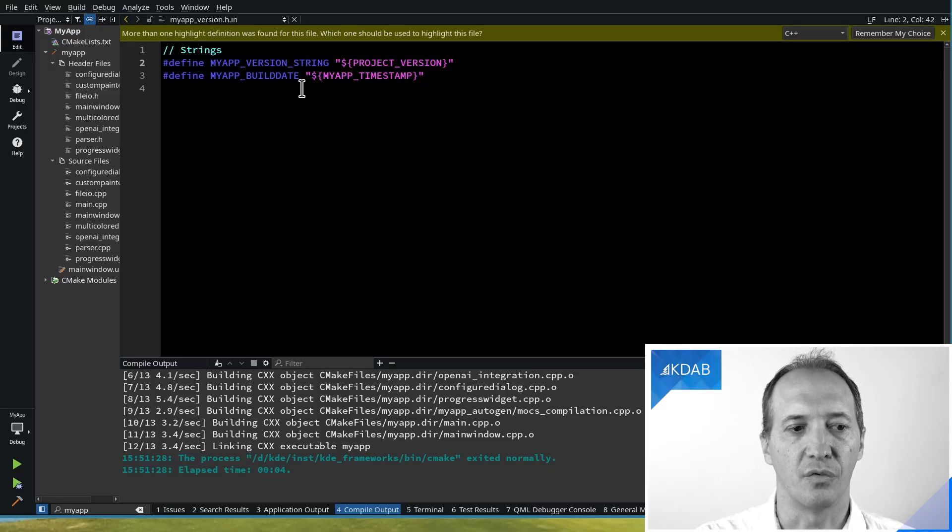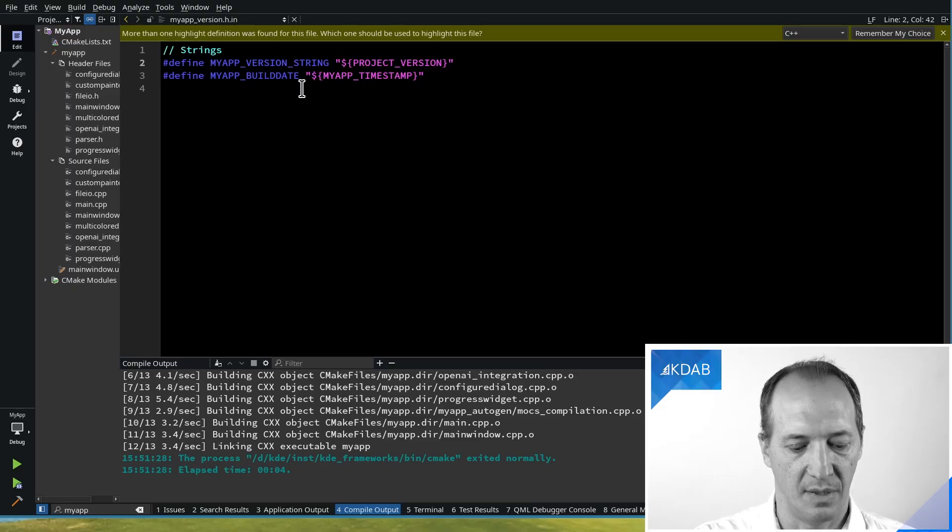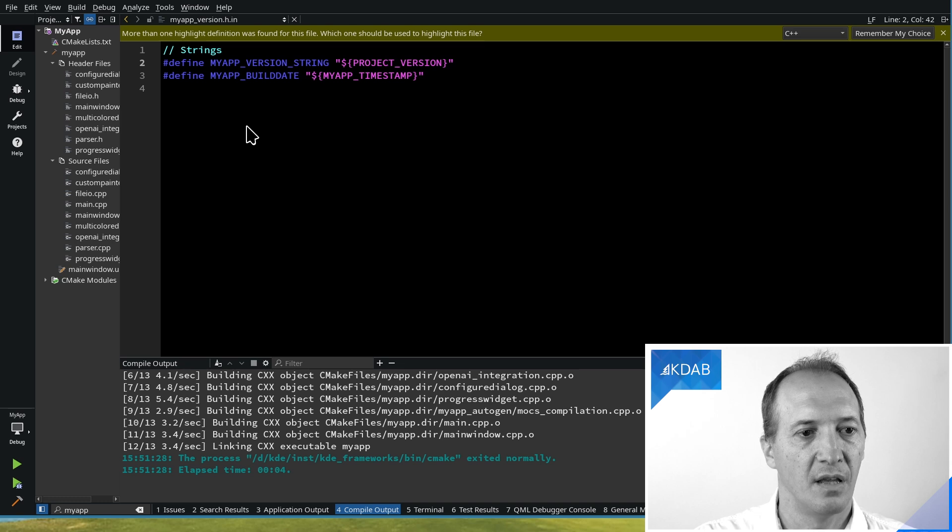So CMake will actually generate a header from this with the actual values of the CMake variables in there. And we do that for those two strings.